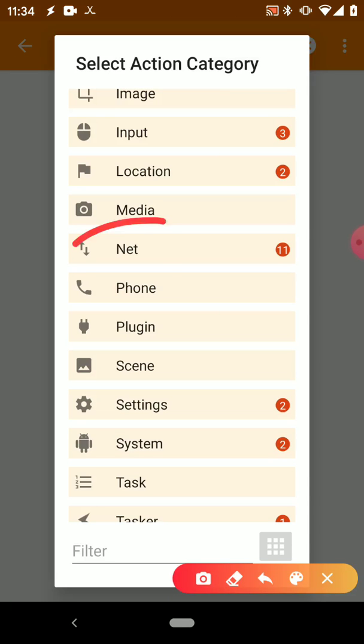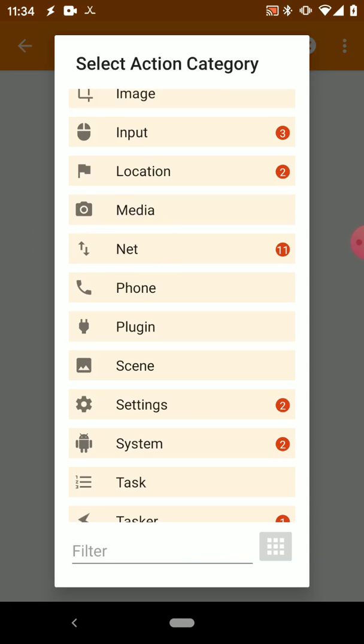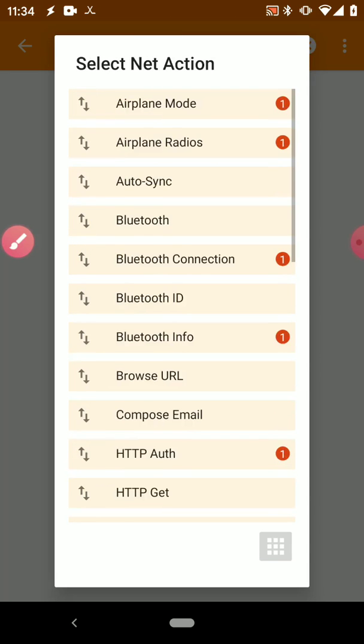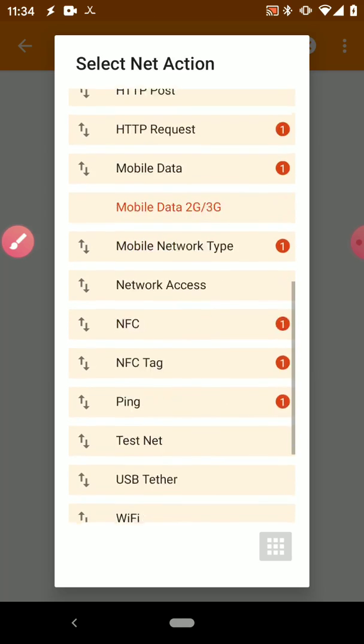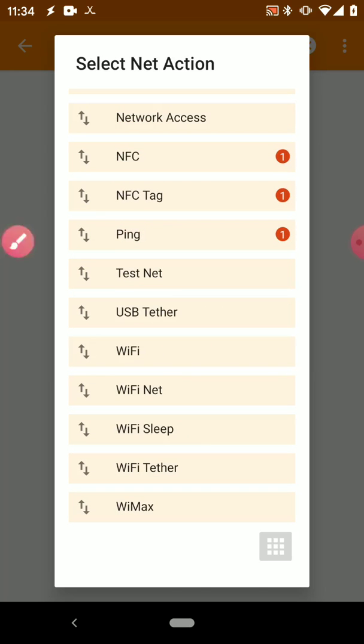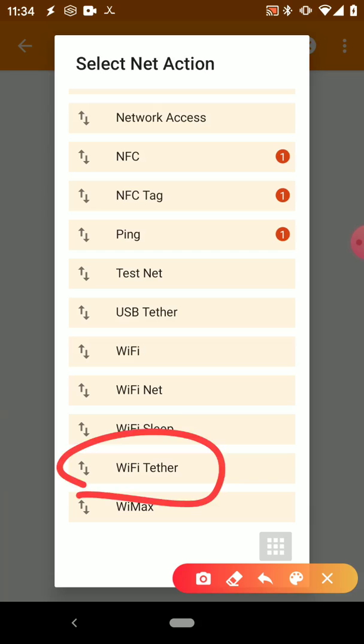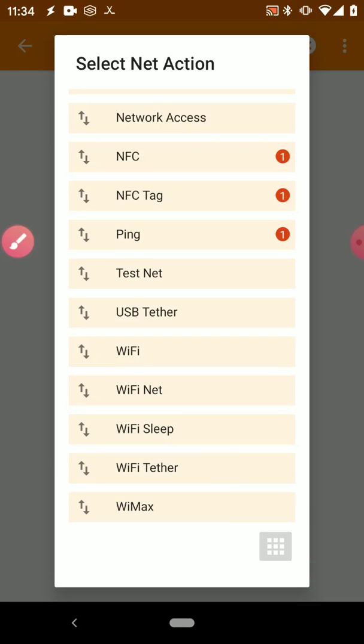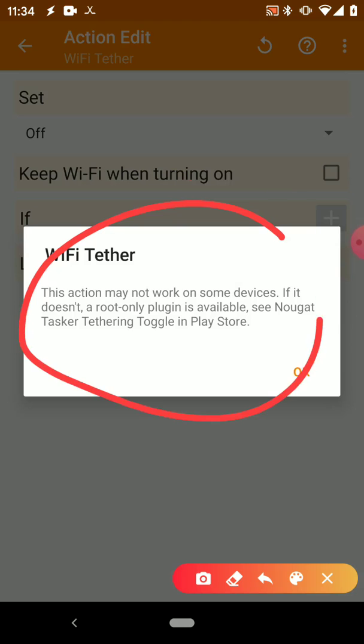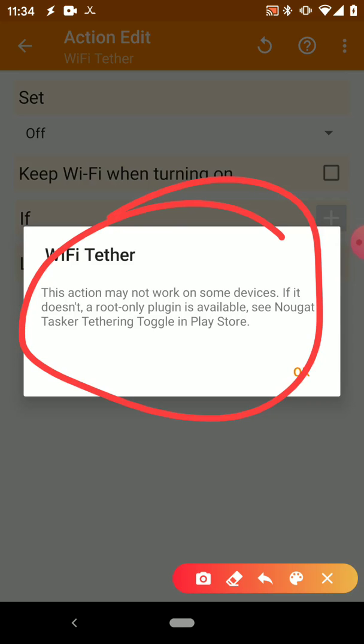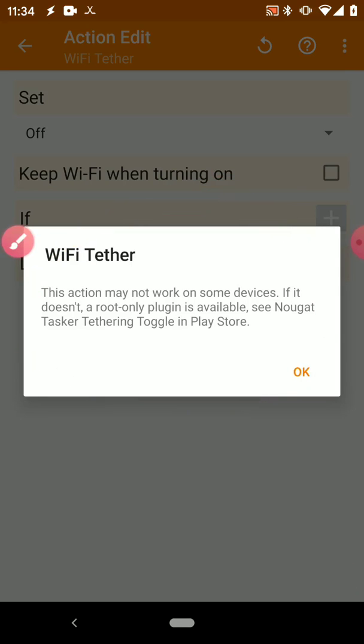And the action that we want is to turn on our hotspot. And so again, we scroll down to Net, and then here we want to scroll down to Wi-Fi Tether. So then it will tell you that it may not work for every phone, so just be careful if it doesn't work for your phone.